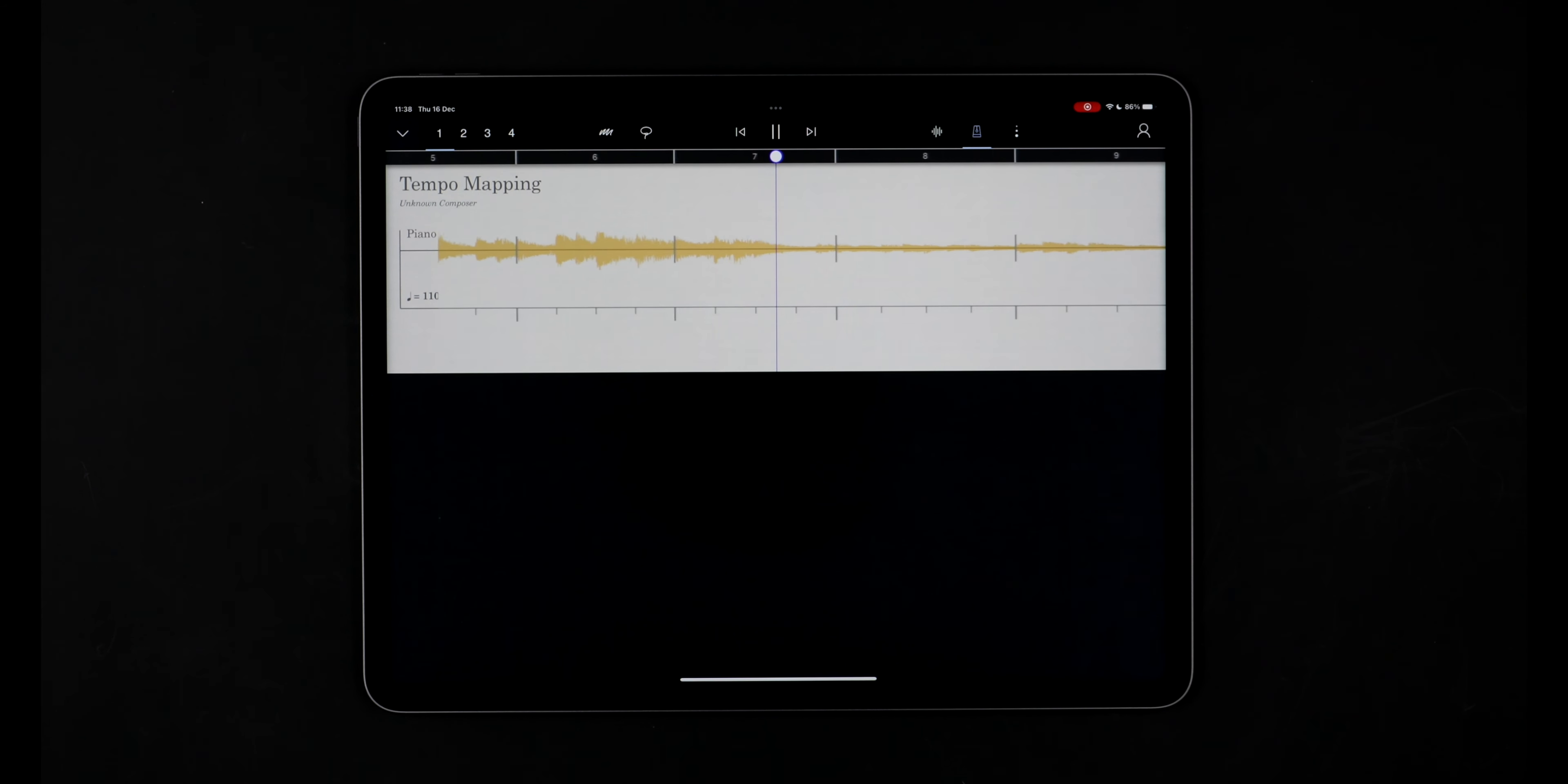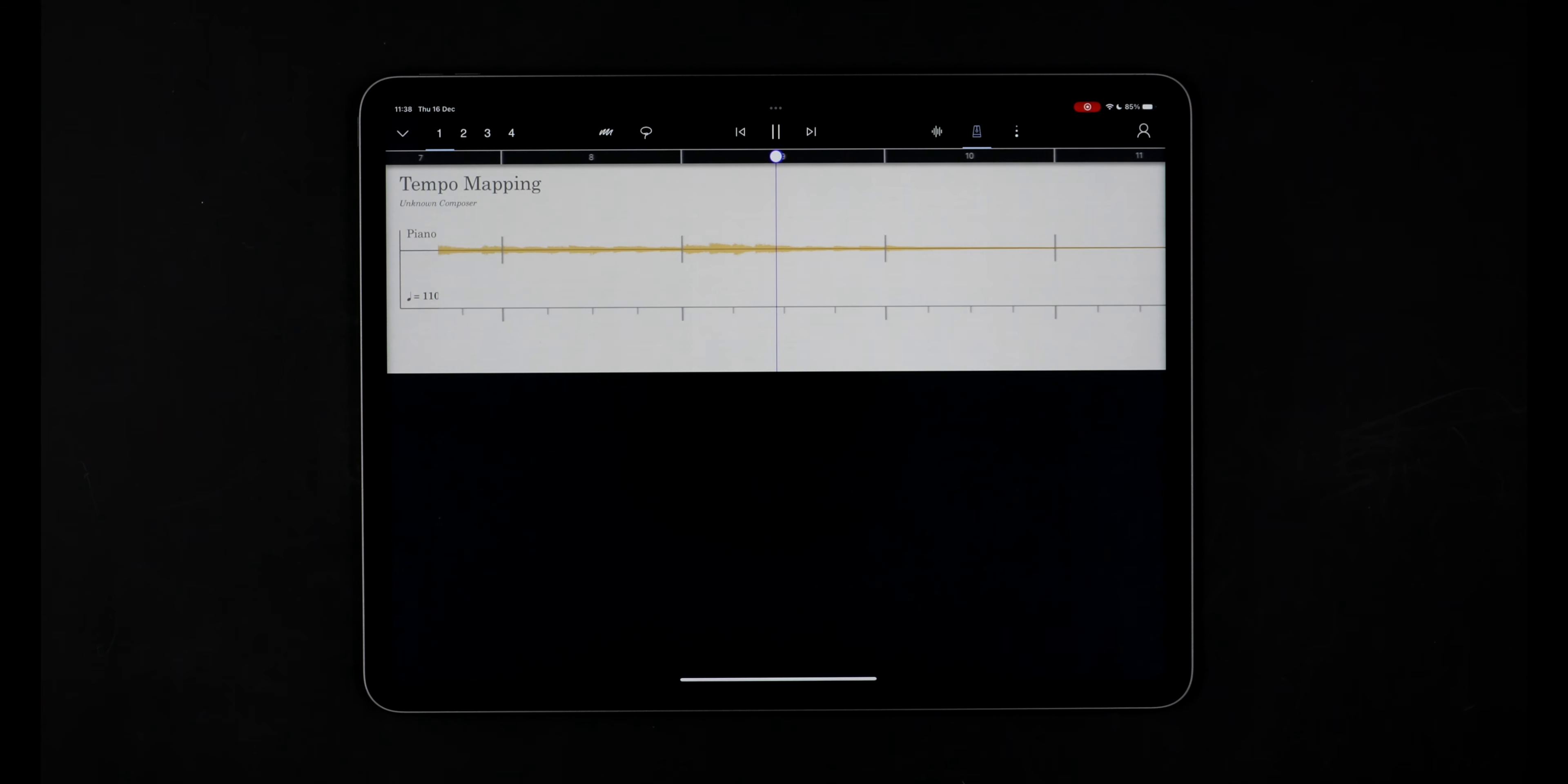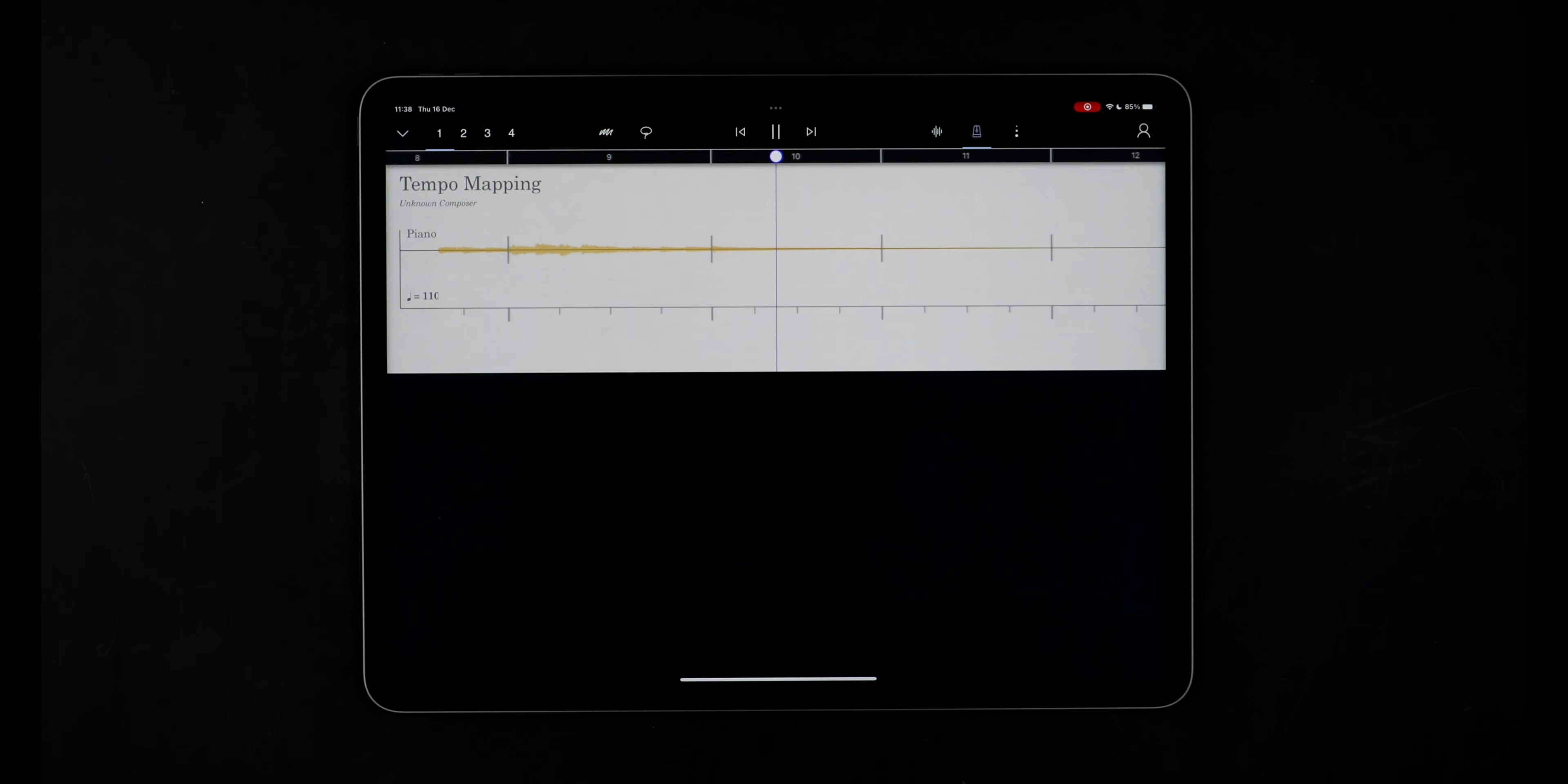Thanks to tempo mapping and Adaptive Audio, we've taken a freely recorded piano piece and made it fit a consistent 110 BPM score tempo.